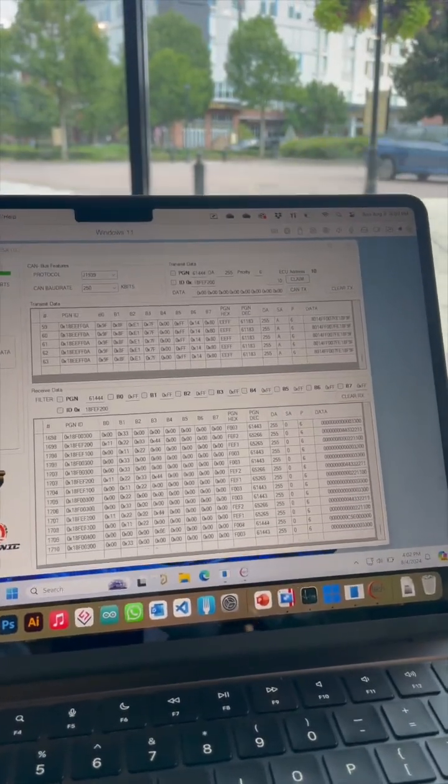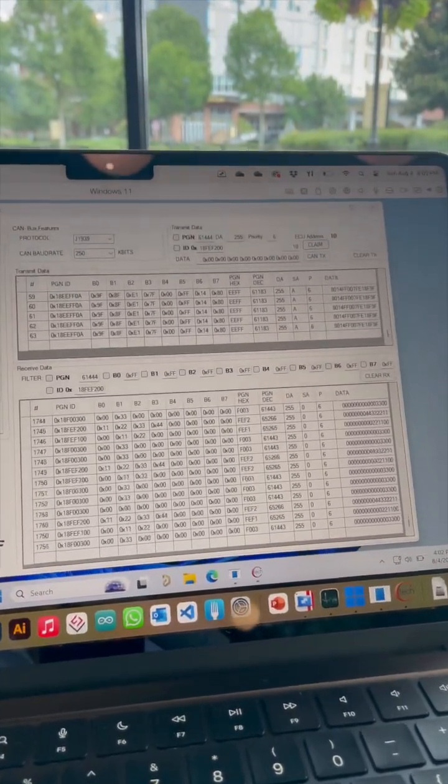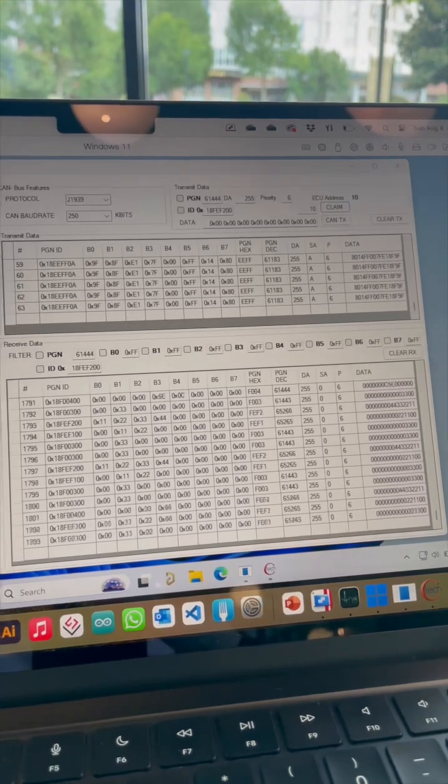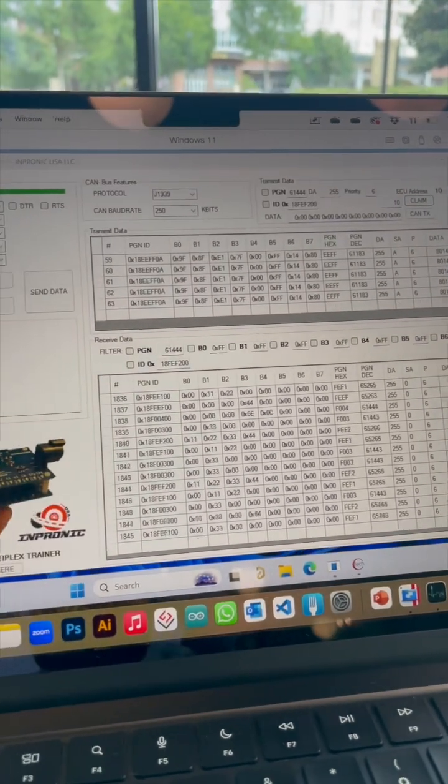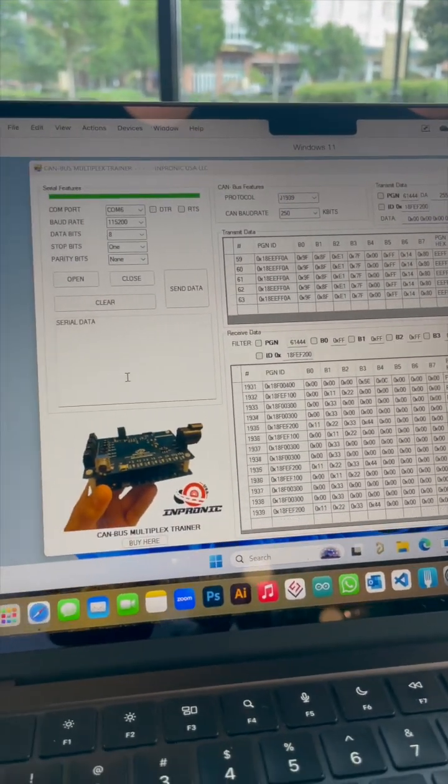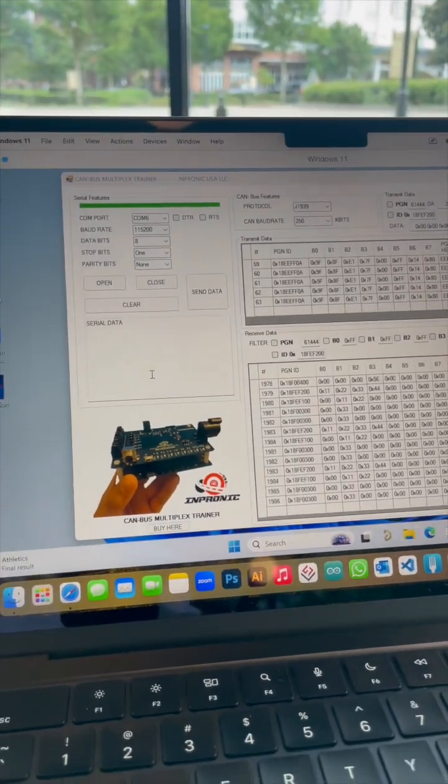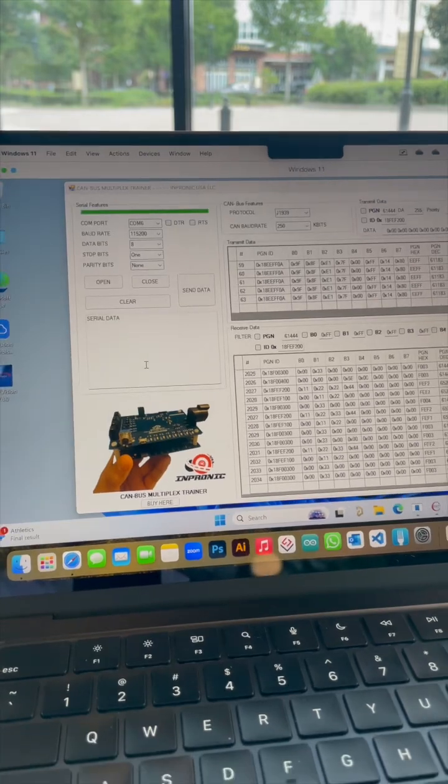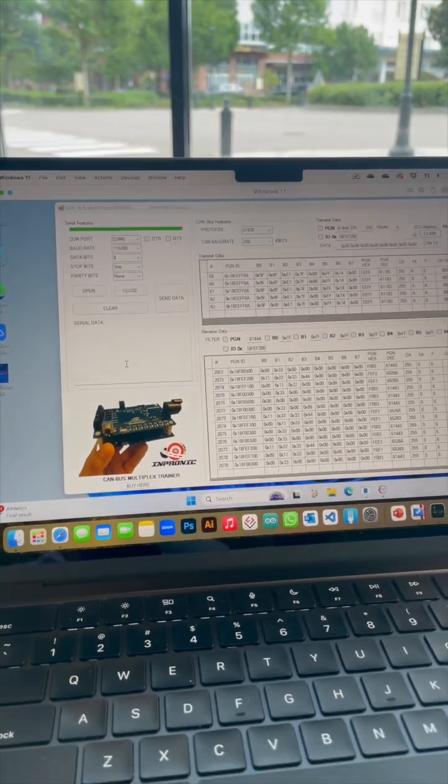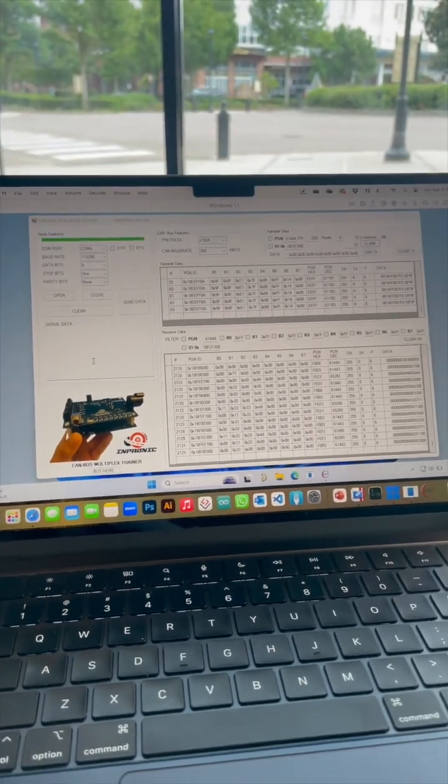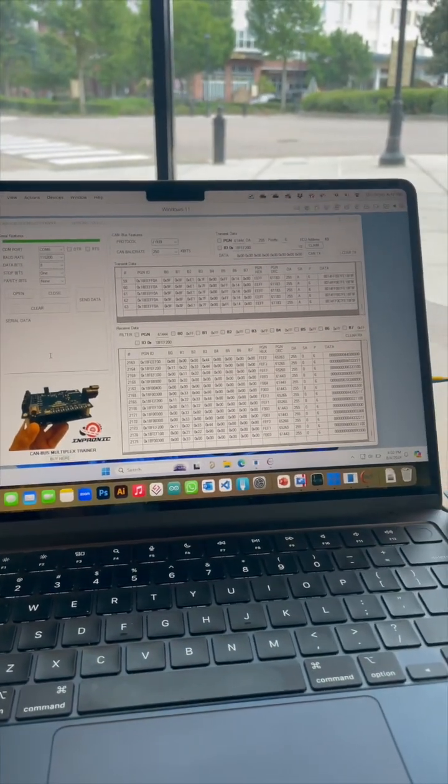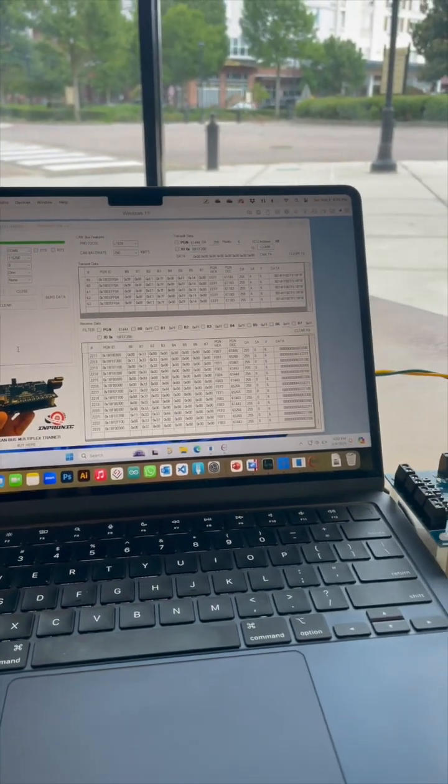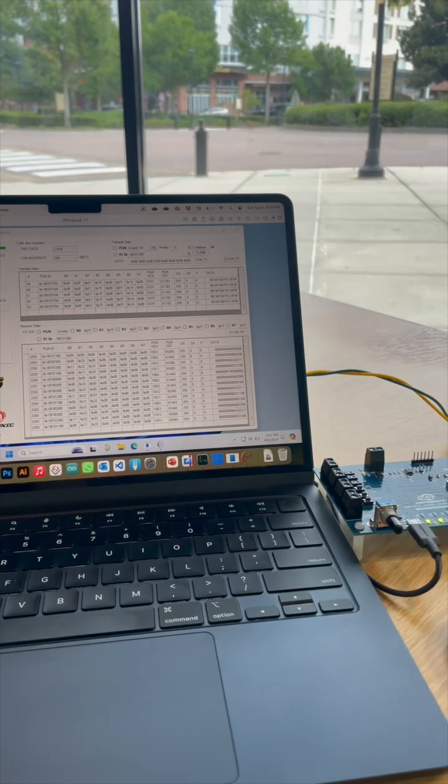Monitoring. With the CANBUS Multiplex Trainer, you can easily monitor all the data on your CANBUS network in real-time. This means you can keep an eye on vehicle performance, detect issues early, and ensure everything is running smoothly.